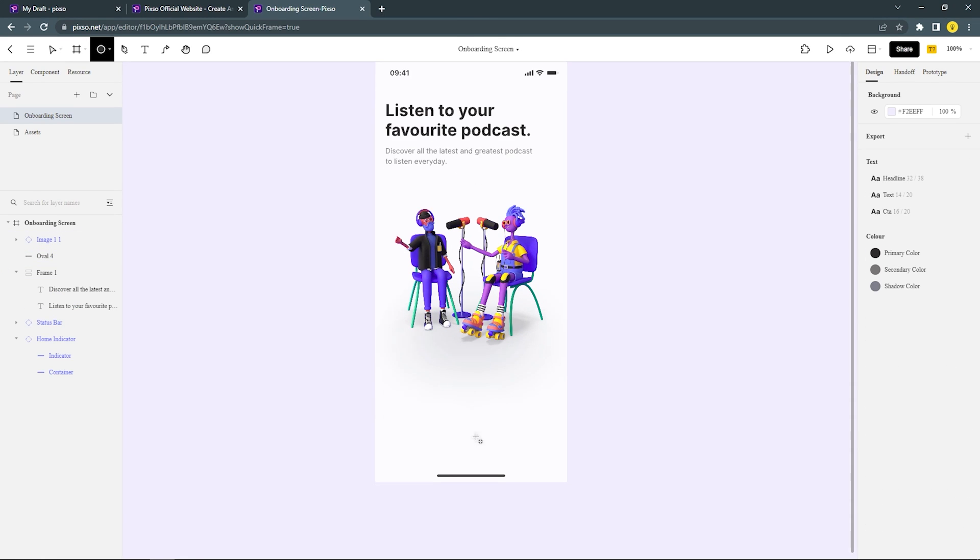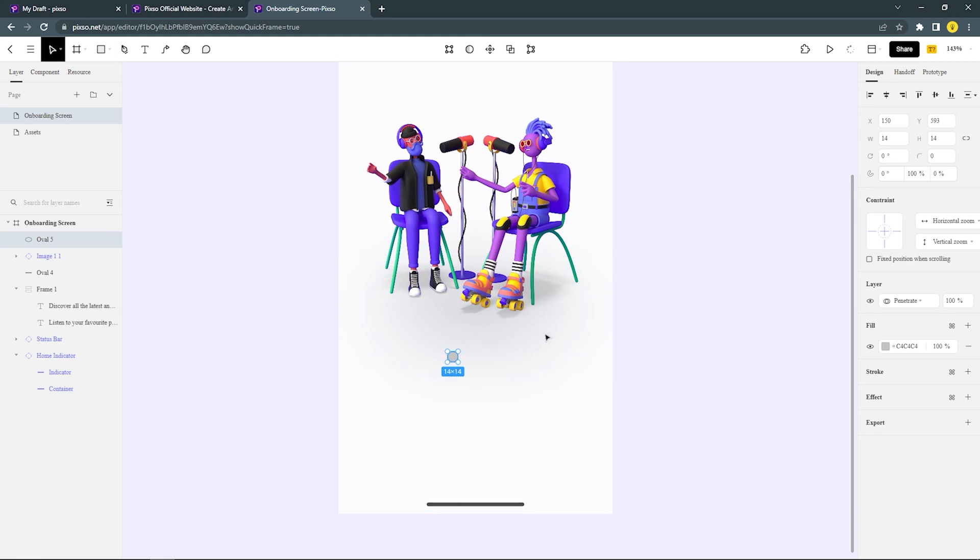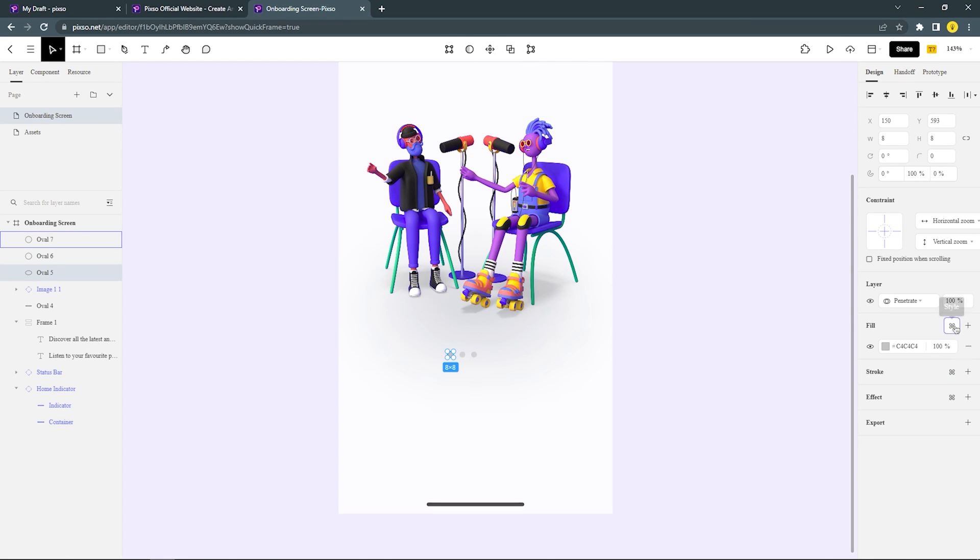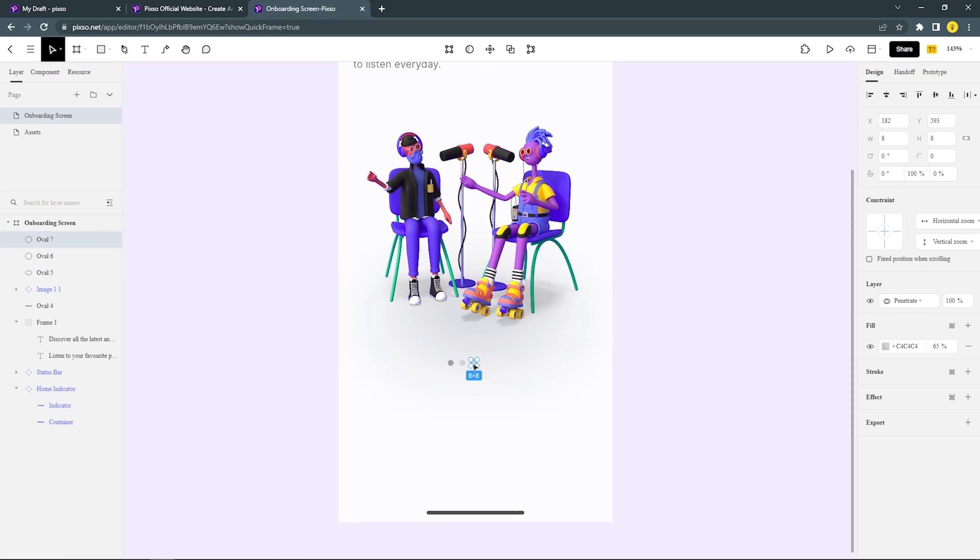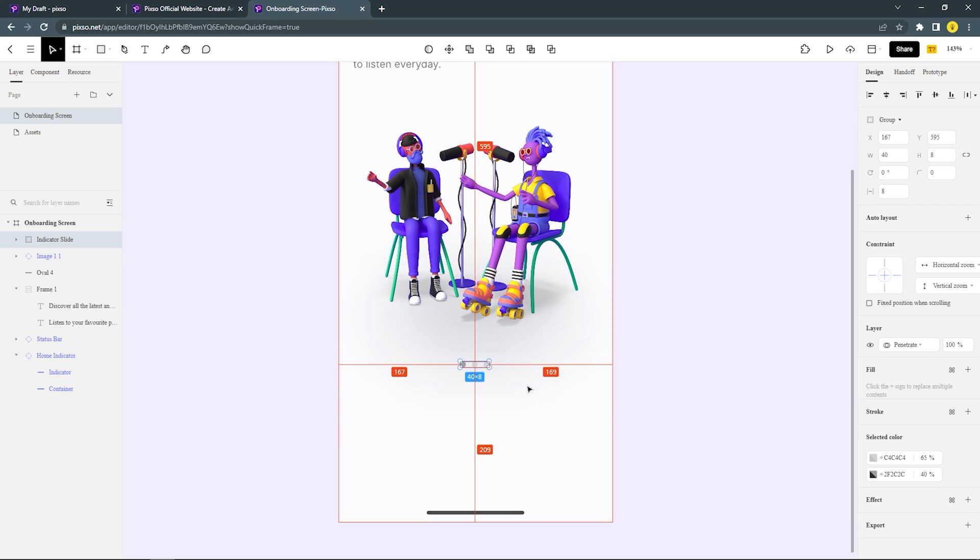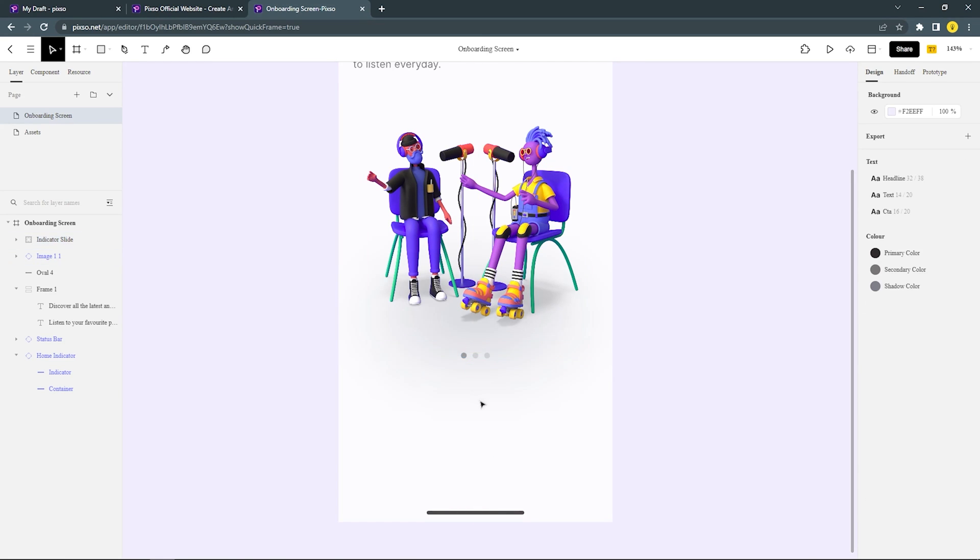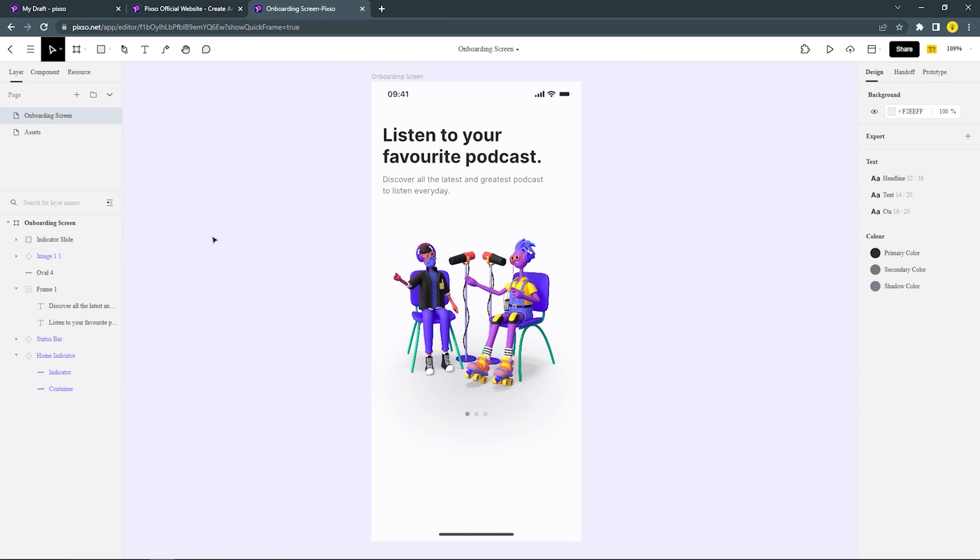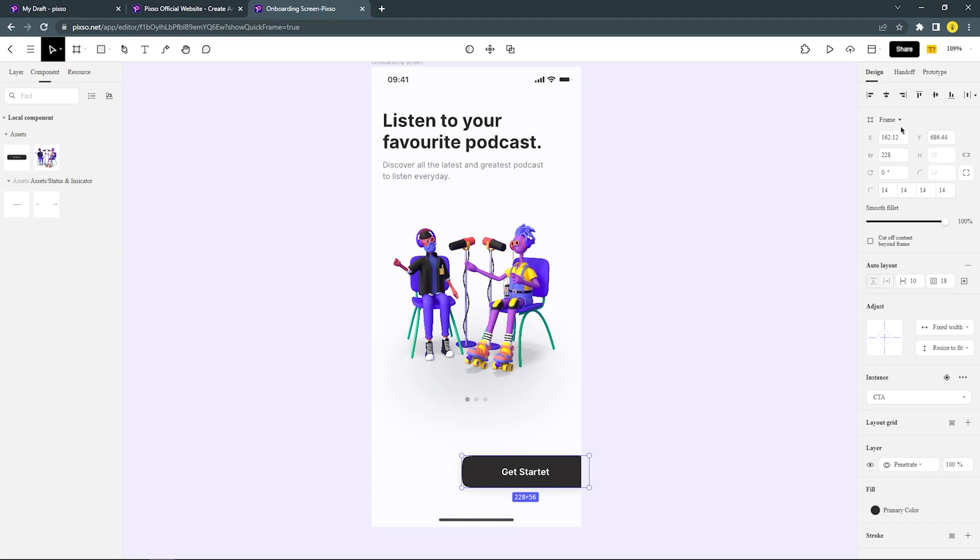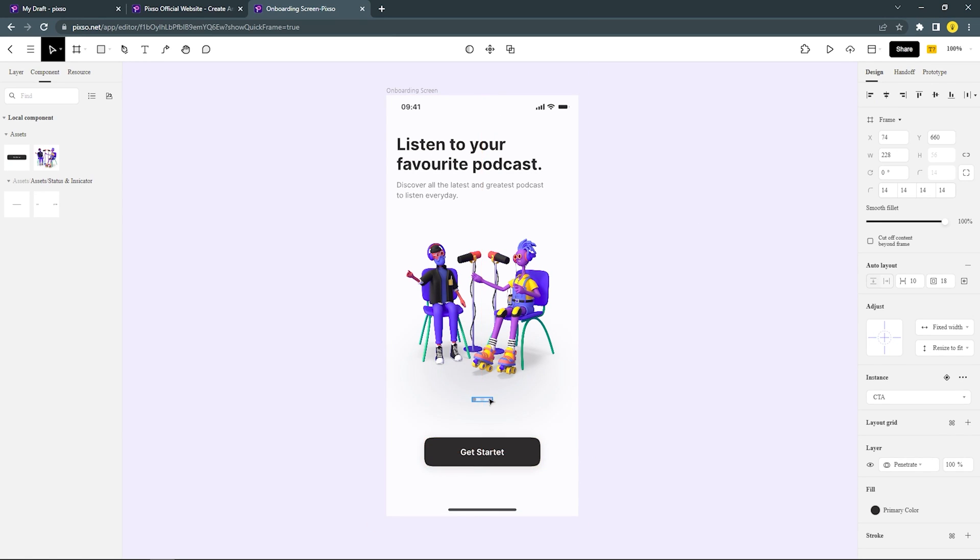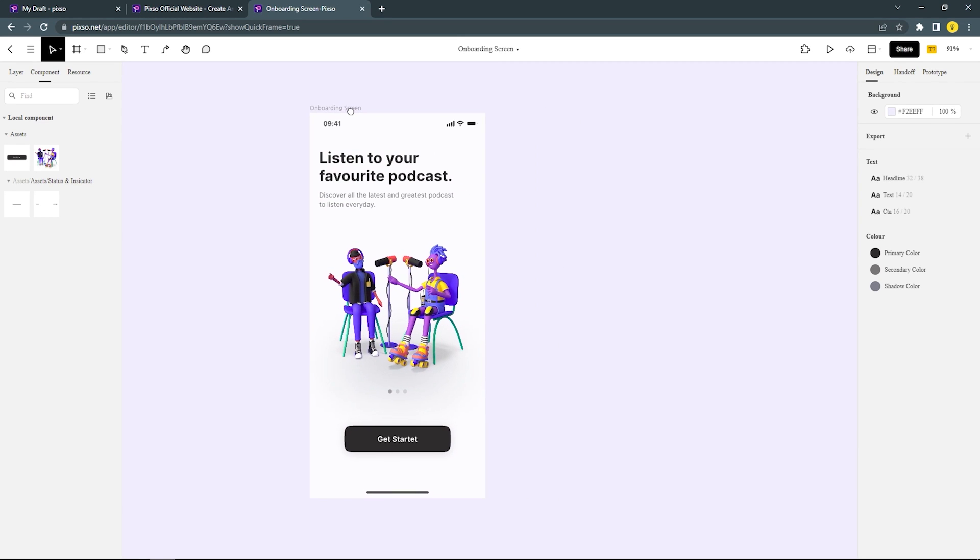After that, add the slide indicator. Then the last step, we need to insert the CTA button to this frame. And now we just created the first onboarding screen.